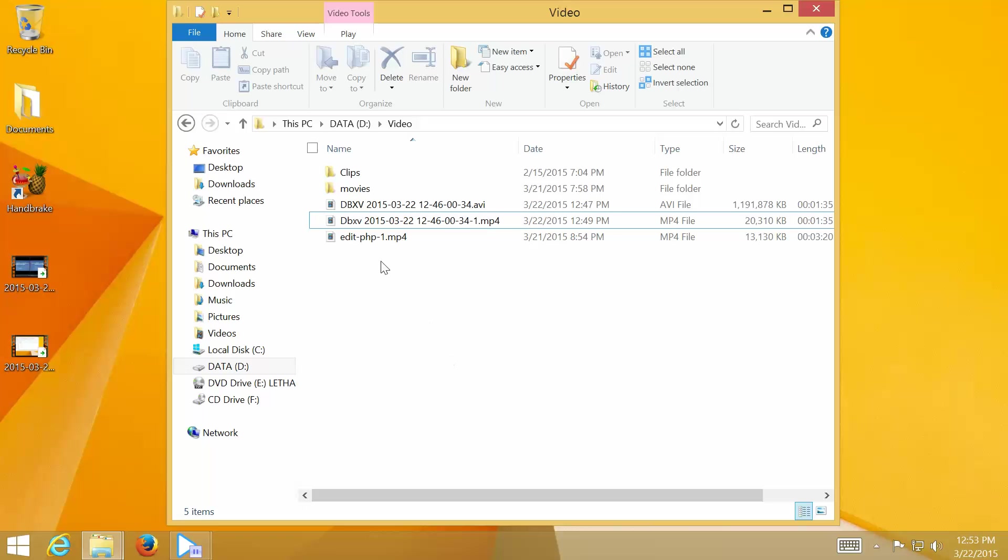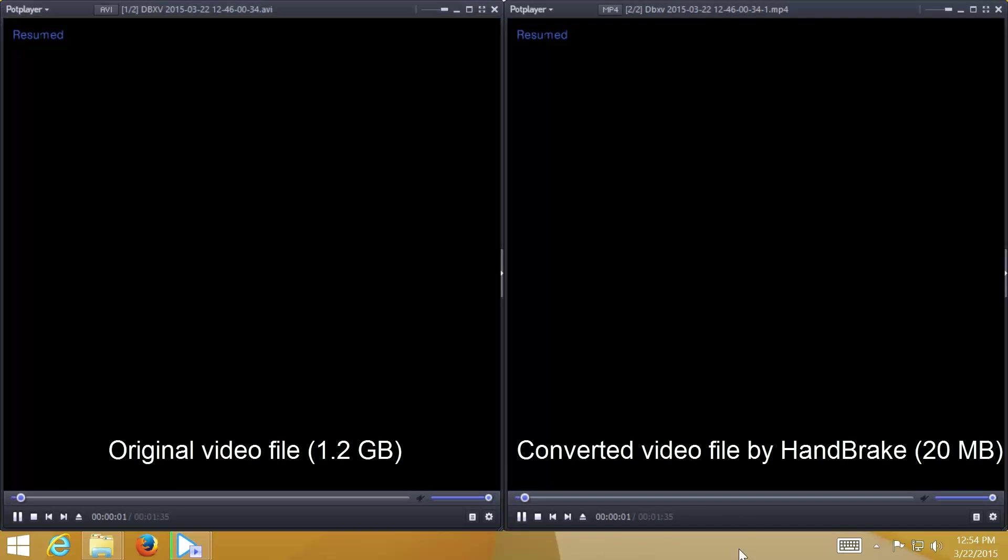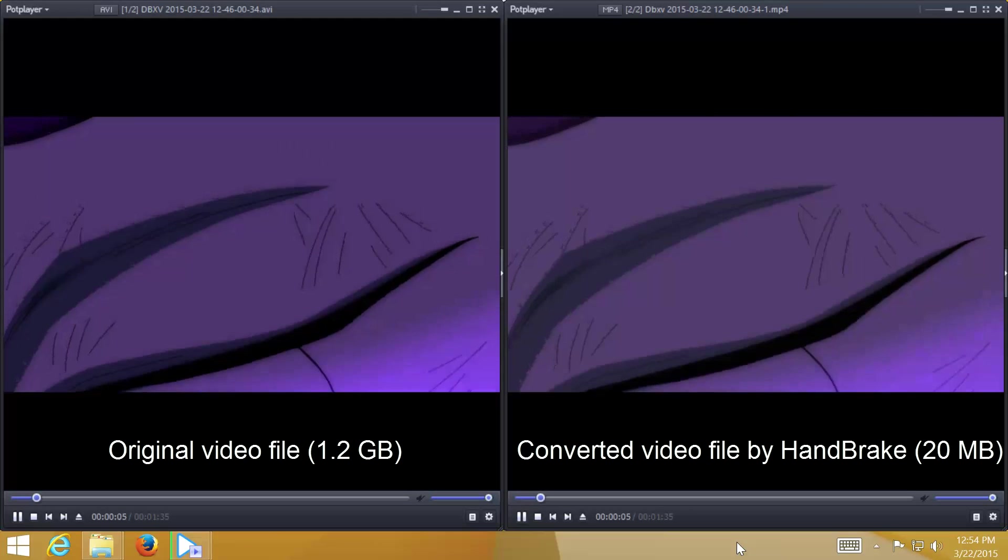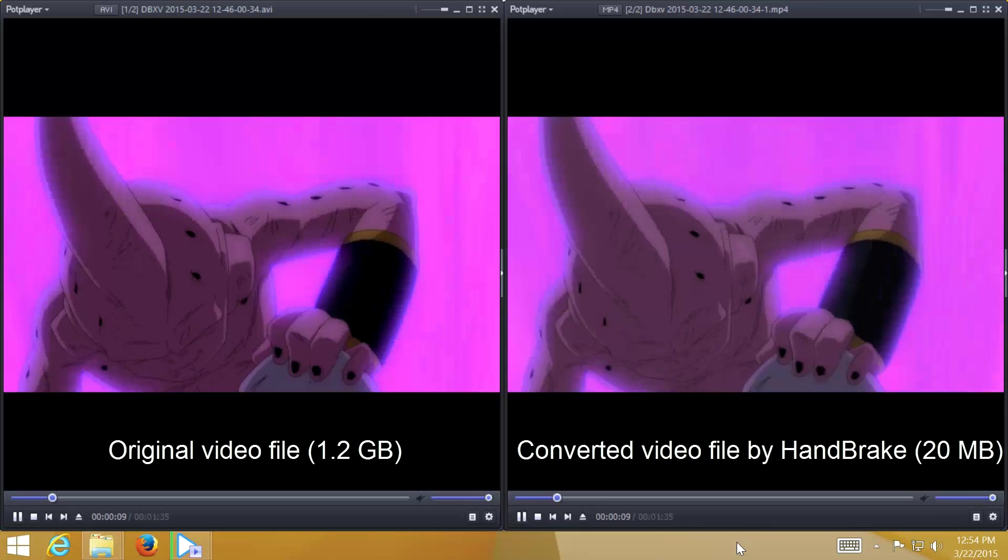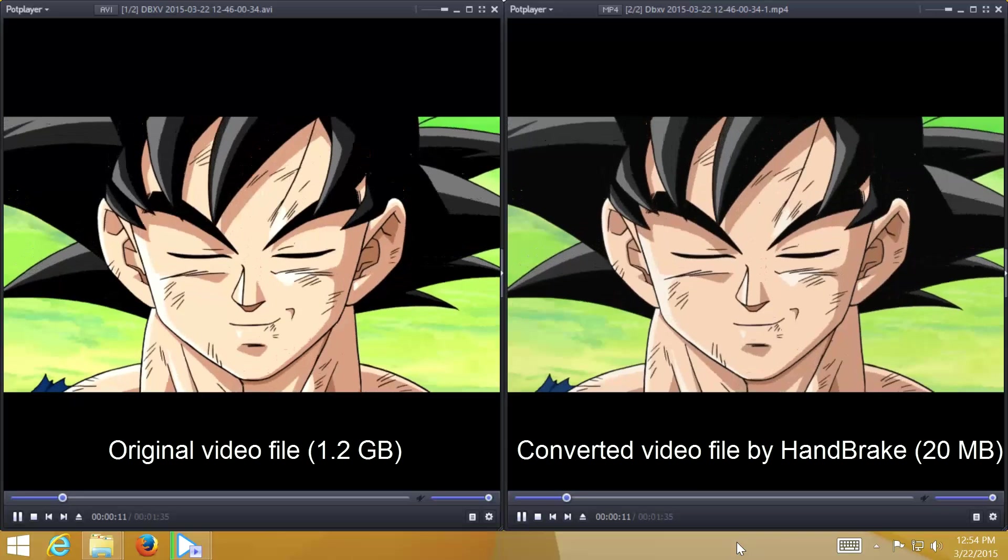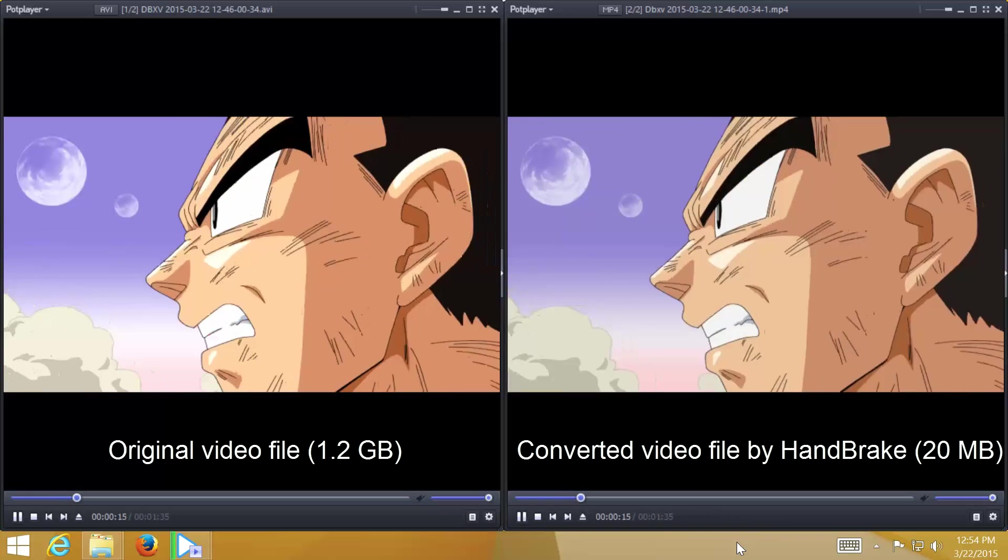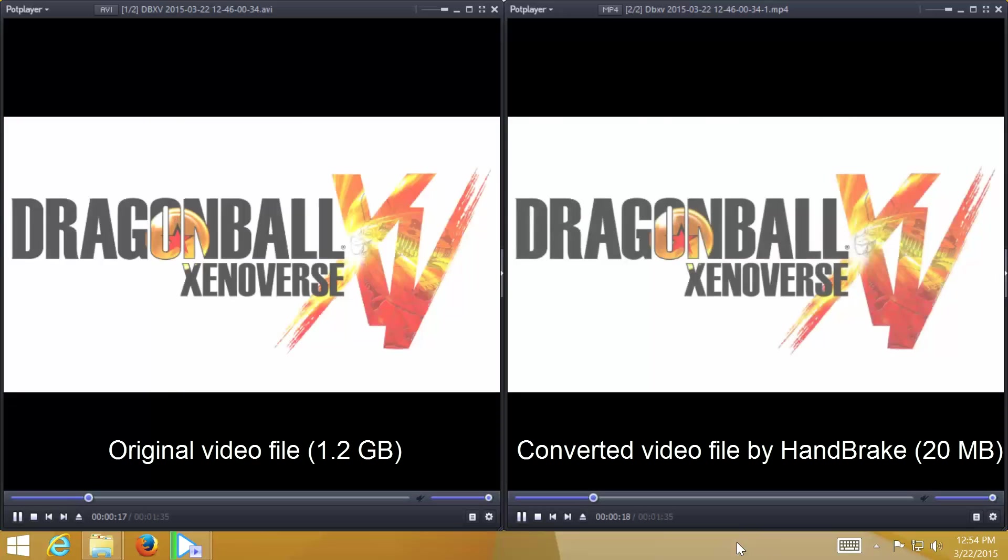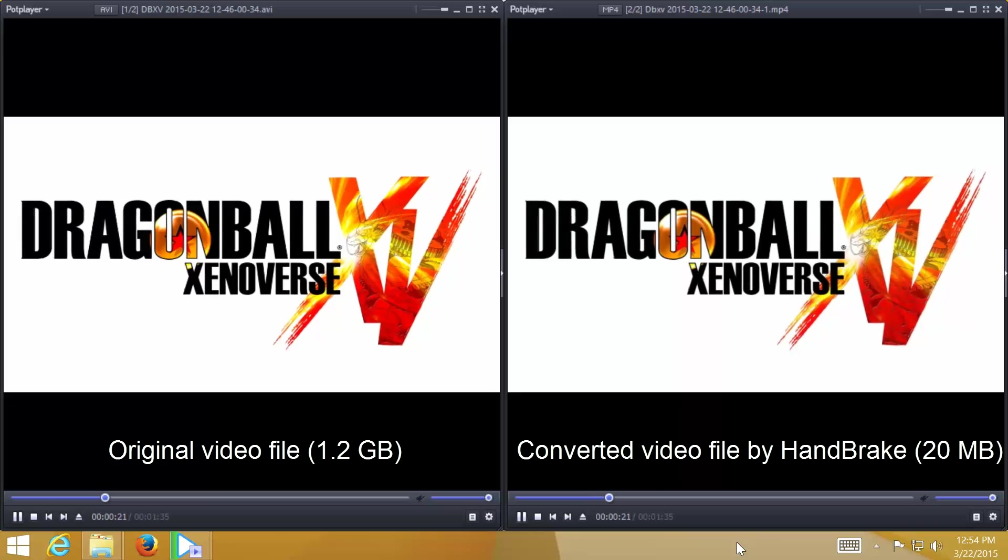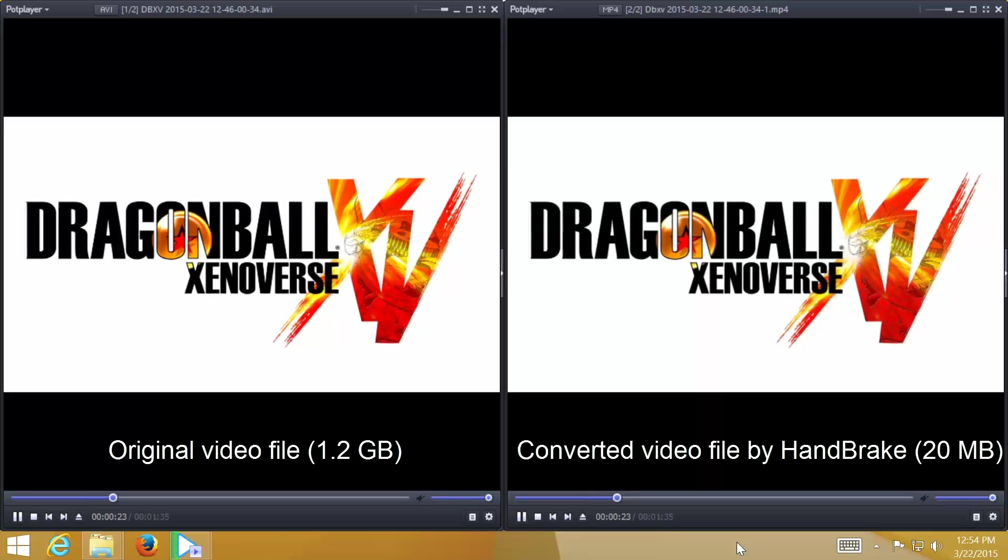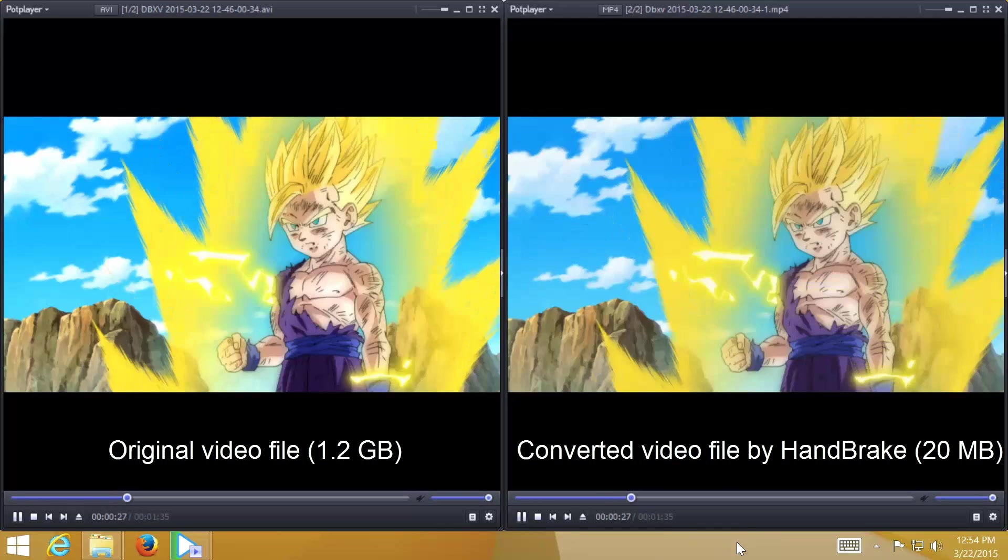Next, let's check with another example. In this example, I recorded game intro Dragon Ball Xenoverse by Fraps. The original video file is 1.2GB in AVI format, and currently displayed on the left. And the converted video file by HandBrake with the same settings as previous example. The file size is 20MB, displayed on the right. In this example, HandBrake reduced file size over 95%, and both videos look practically the same.